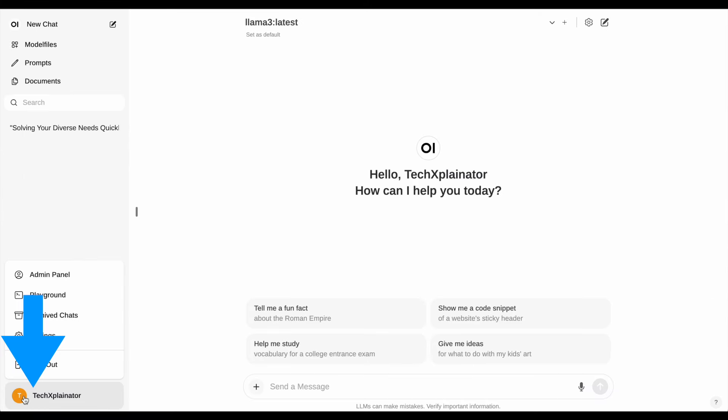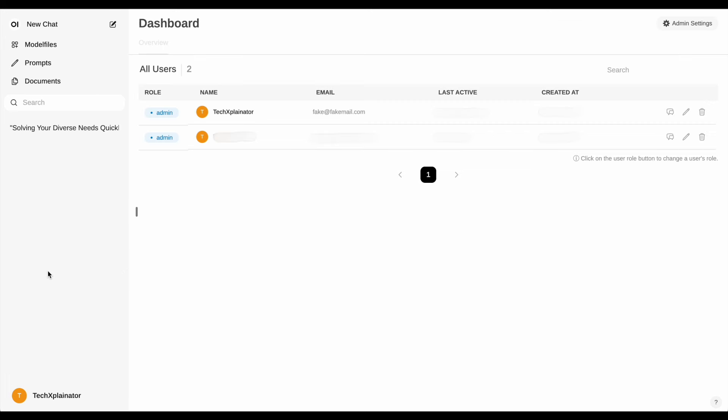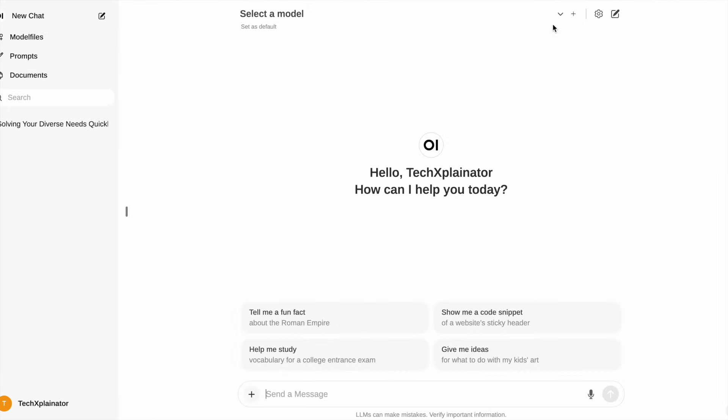At the bottom of the screen, clicking on your profile takes you to the admin panel, where you can create and delete users. To add a new model, navigate to the model selection and search for the model you're interested in. For detailed instructions on finding available models, I recommend checking out my video on installing Ollama, where I cover this topic.